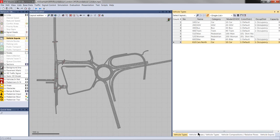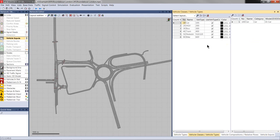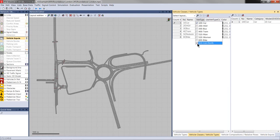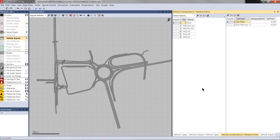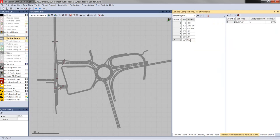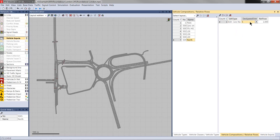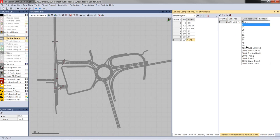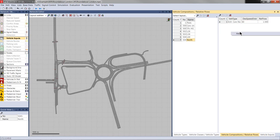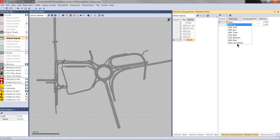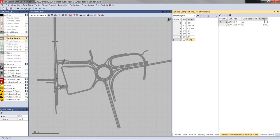And then, I also add this to the vehicle class car and create a new vehicle composition called north. And in this, I will put in the newly created vehicle type cars north with the desired speed distribution of around 50. Also, some heavy, good vehicles. Let's say 10%, 90% are passenger cars.